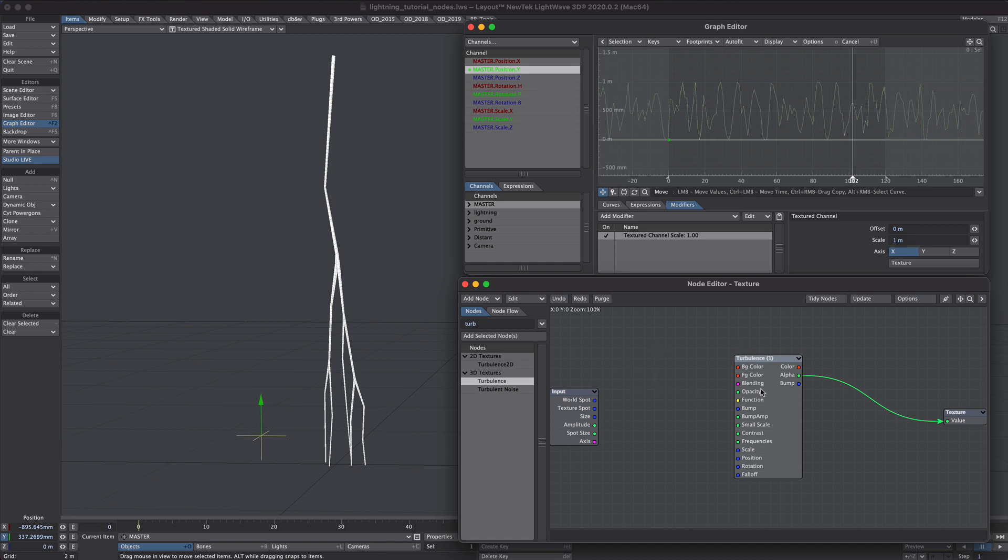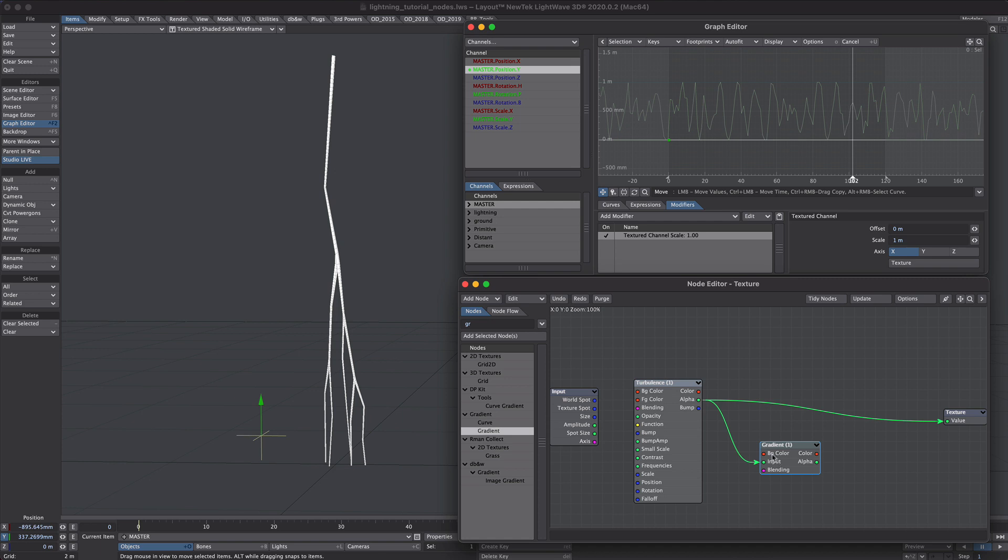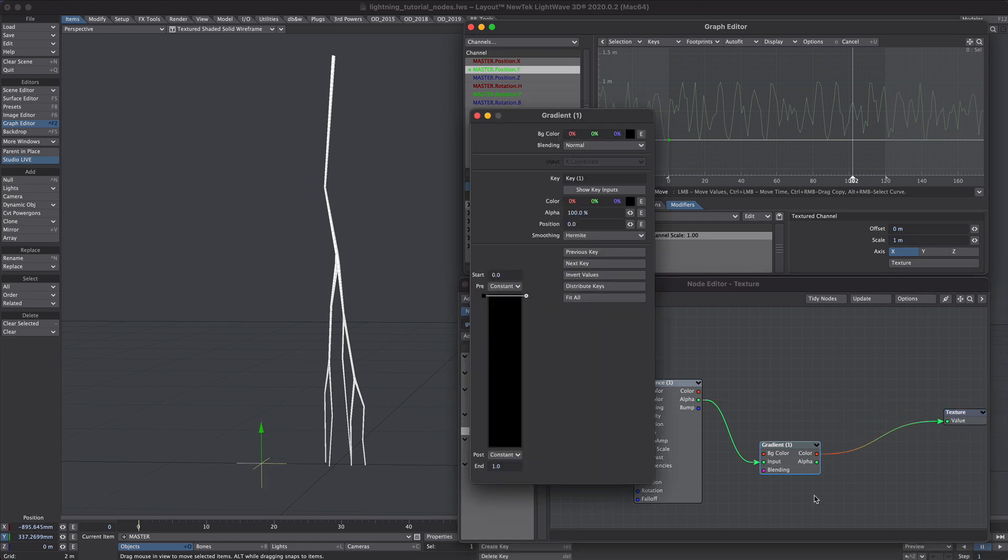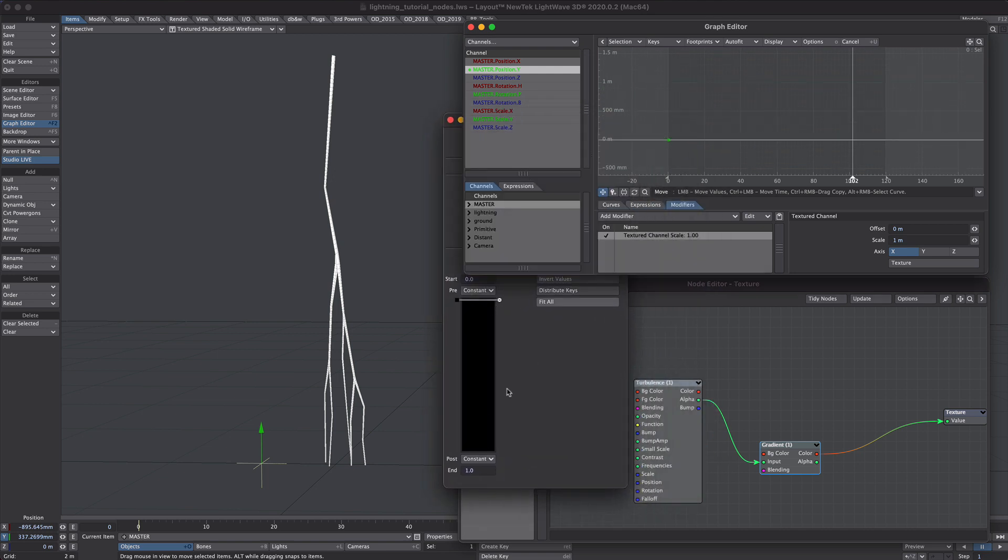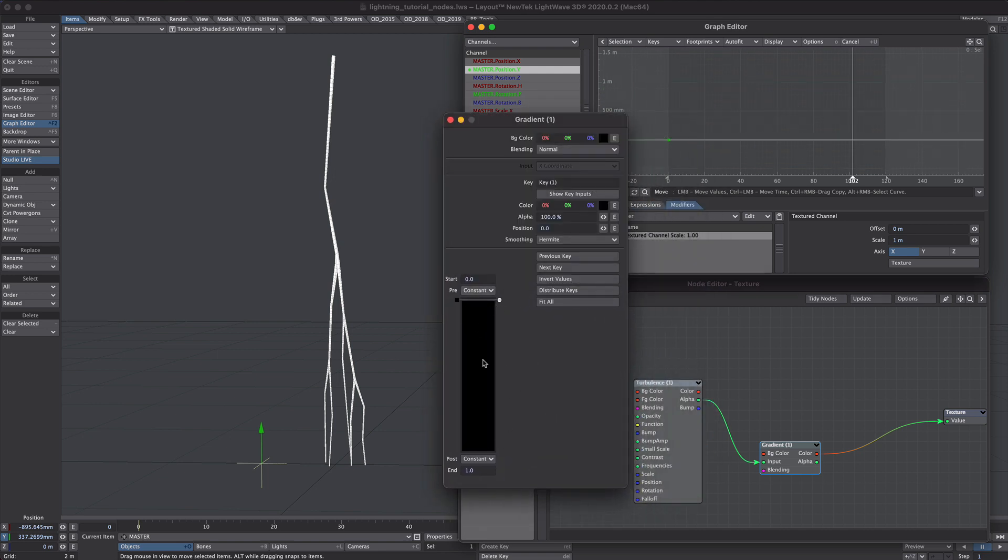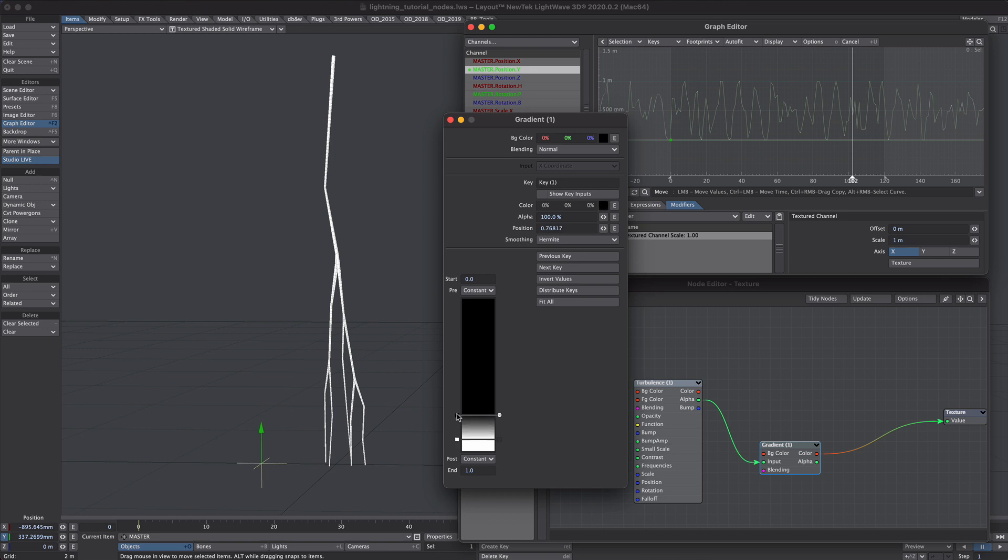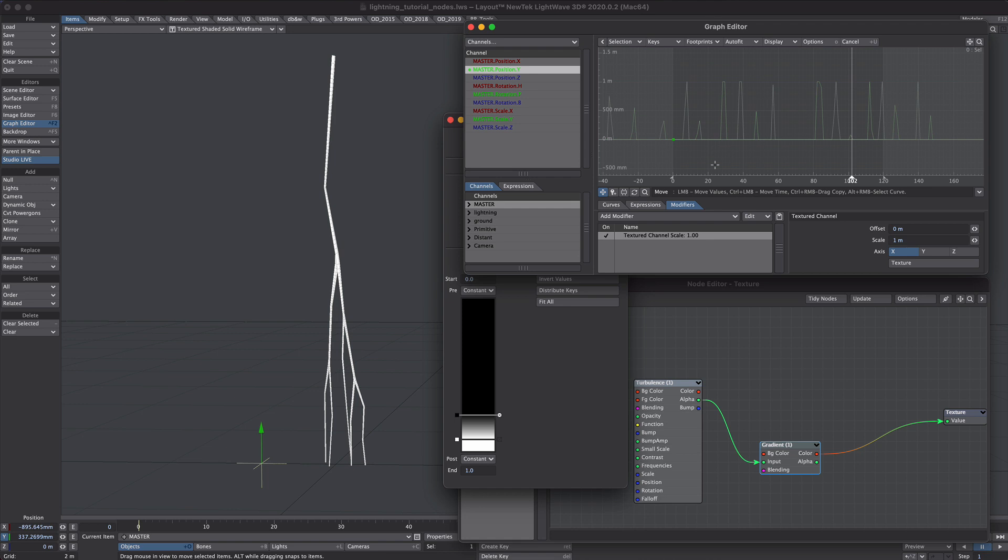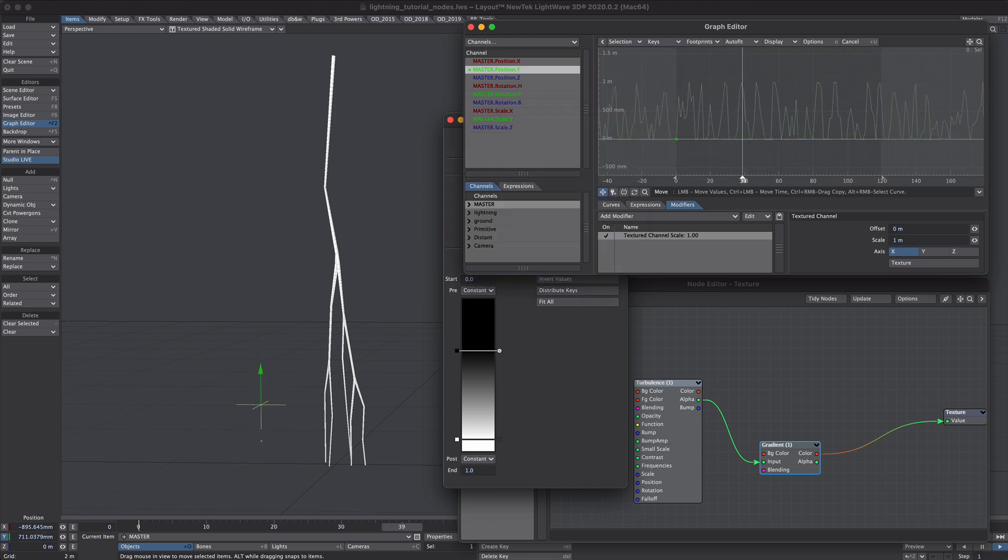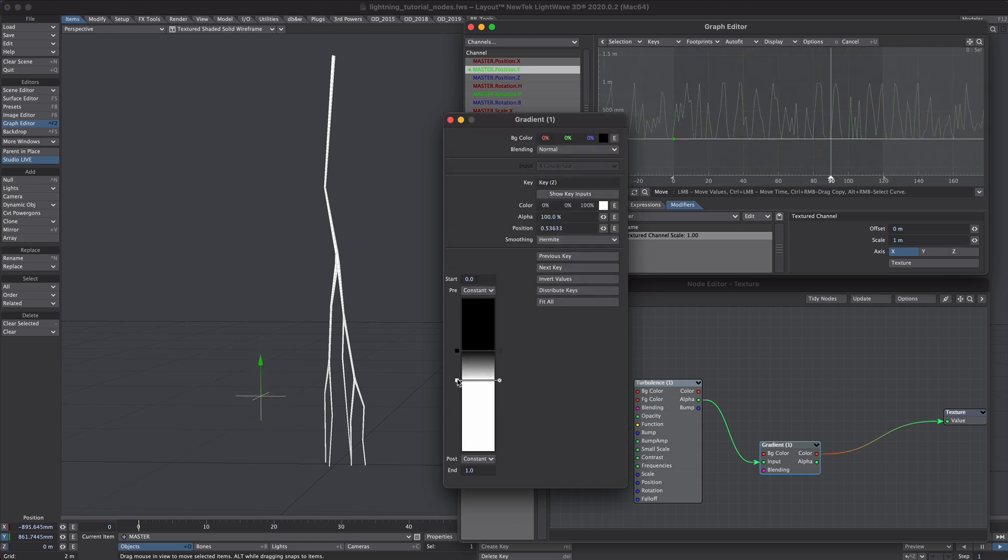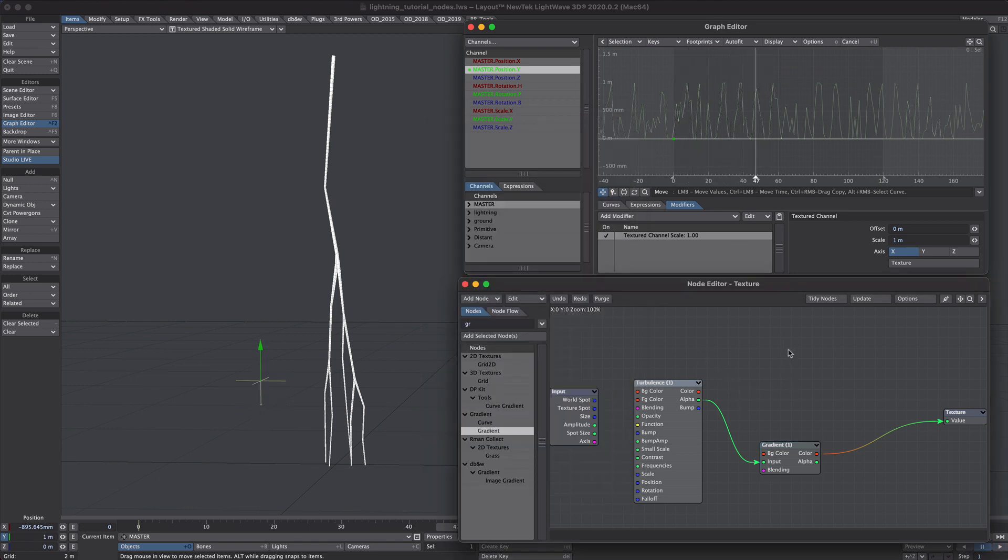Now we could use a logic node here to clamp this. But we're going to use a gradient because it's visually easier to read. So I'm going to take the alpha into the input. I'm going to use the color of the gradient. So plug that into the texture value. And because it's black nothing is happening. So as before zero is zero, one is one. And we're literally just going to drag that up there and clamp that value there. Perhaps a little lower. So it's interesting that this does update, is just not updating the graph editor. So we're going zero to one at this sort of threshold.